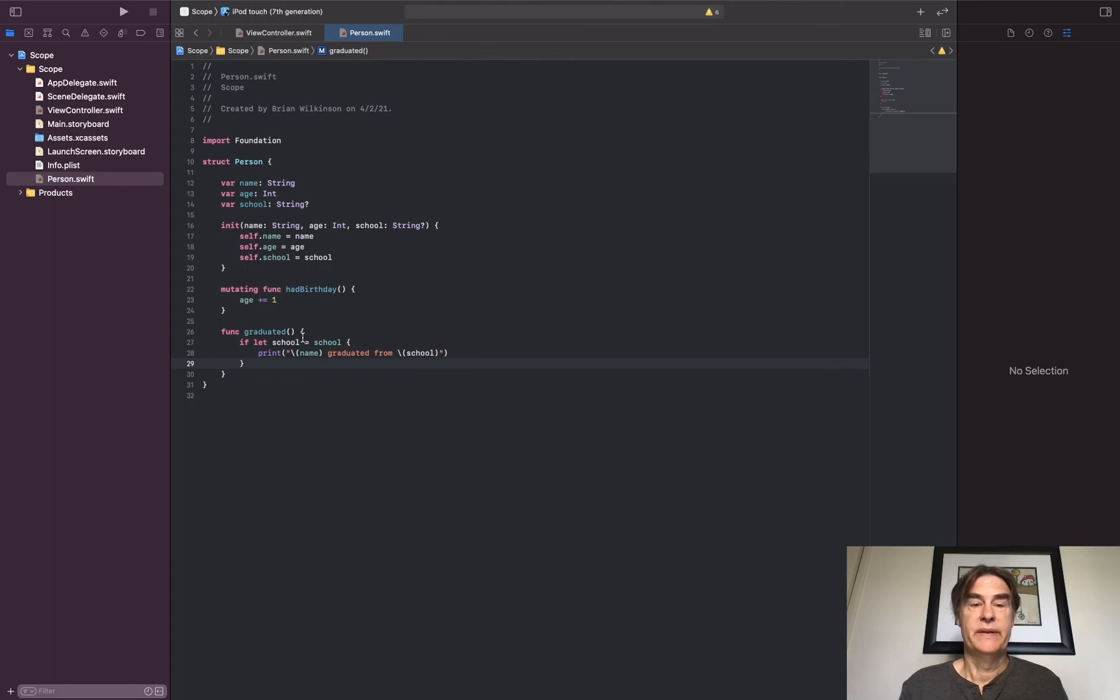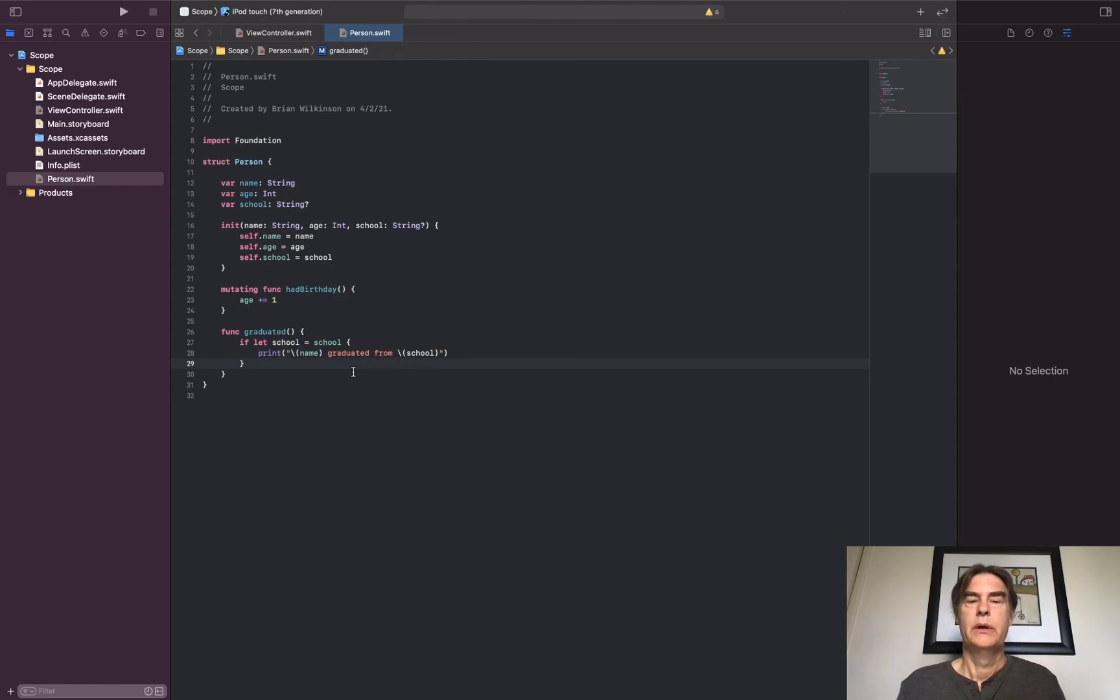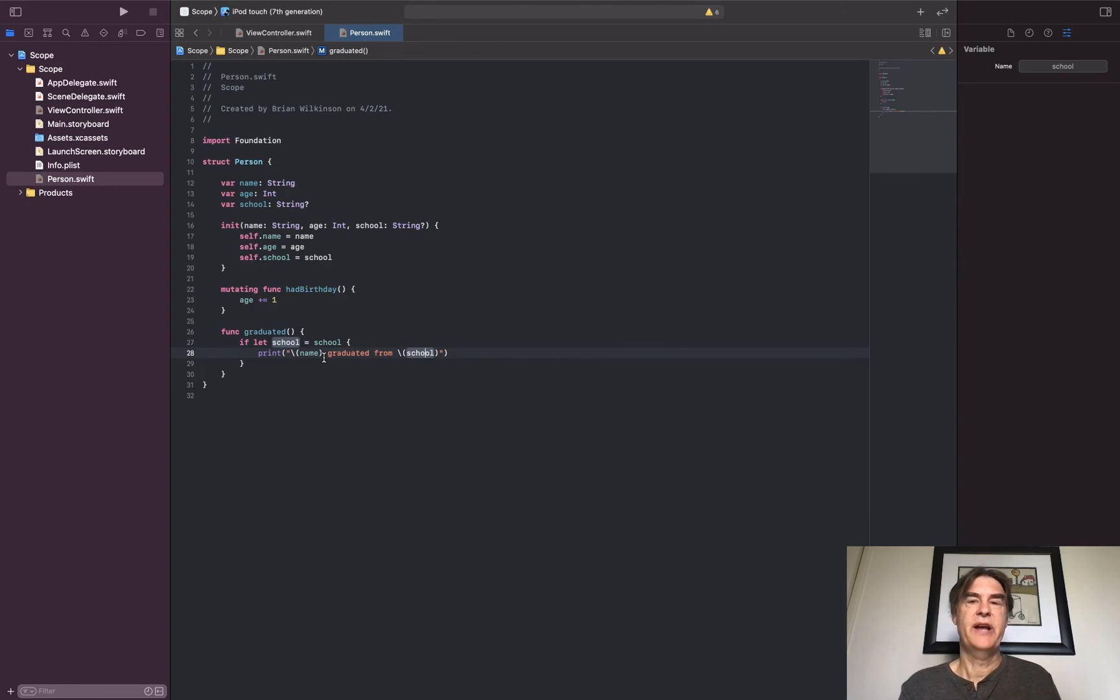And so this is another example of optional binding. If I can unwrap school to a valid value, I print name graduated from school, and this school is this variable here. You see that they match up. So that's an example of shadowing. I'm using the same variable just to make it more readable.